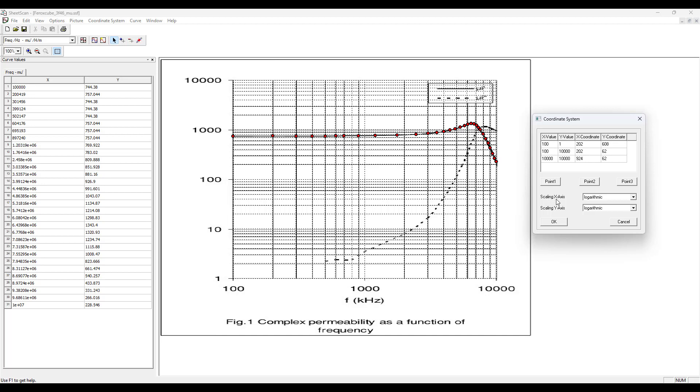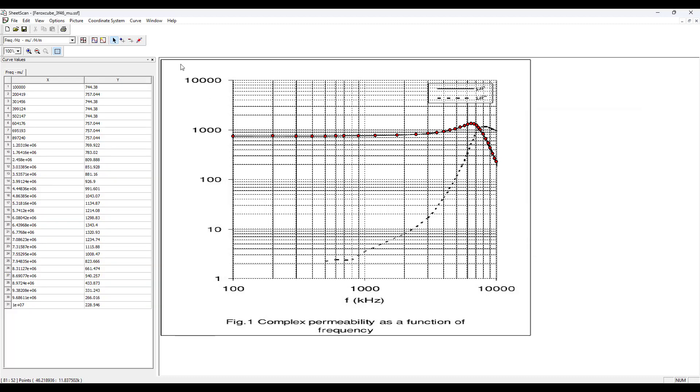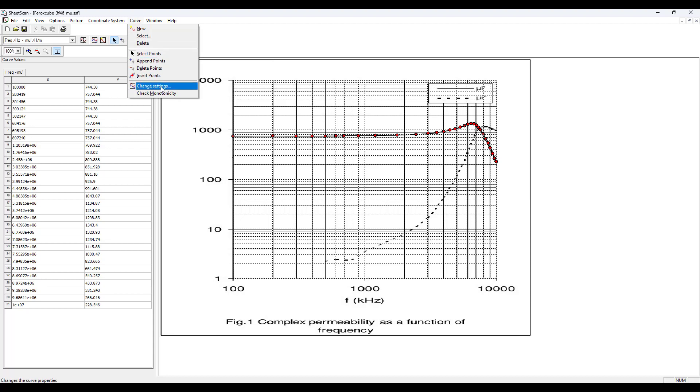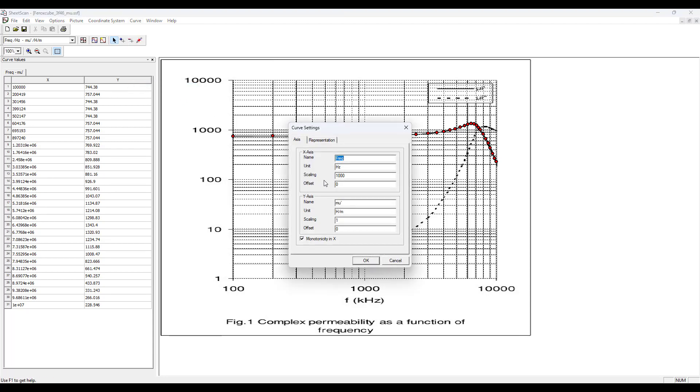Set the scaling to logarithmic for the X axis and Y axis, and then on the ribbon select curve, change settings.